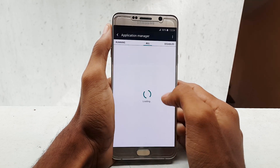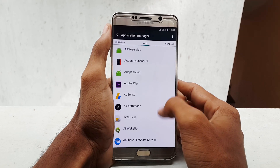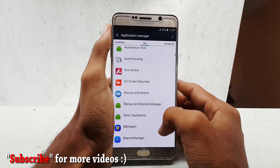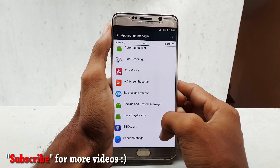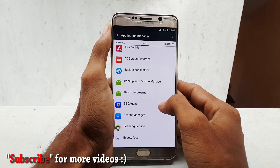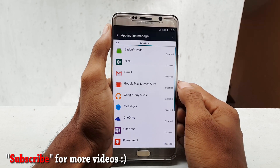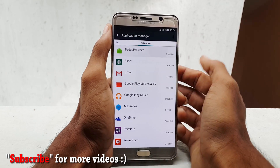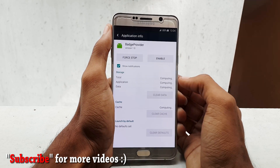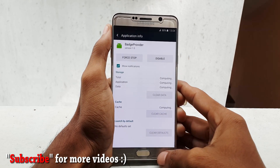So guys, this was a quick video on how to disable TouchWiz icon badges on your Samsung Galaxy Note 5 or S6 Edge Plus. Hope you liked this video — if you did, please hit the thumbs up button, share it, and subscribe to our channel for more videos like this. Thanks again for watching — I would like to see you guys in my next video. Stay Awesome!